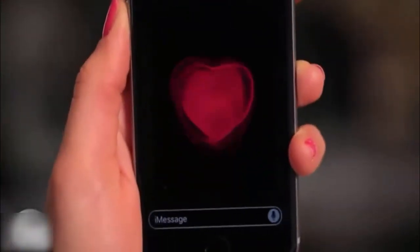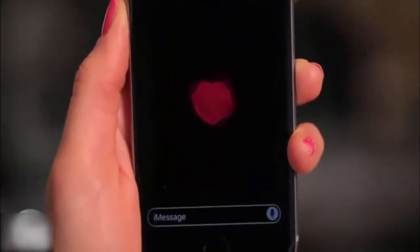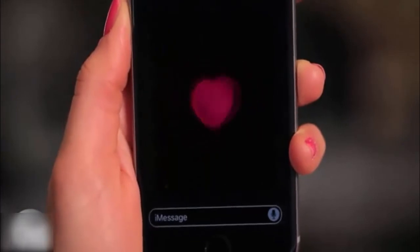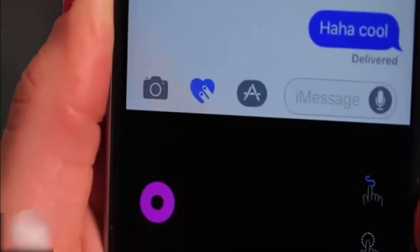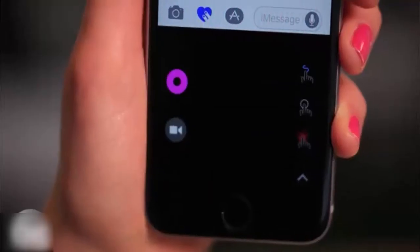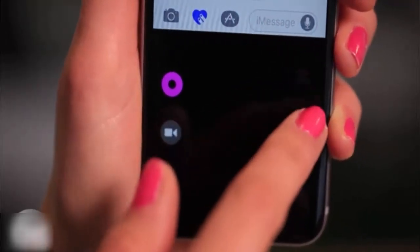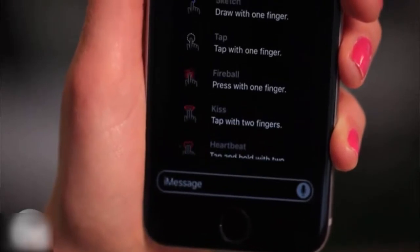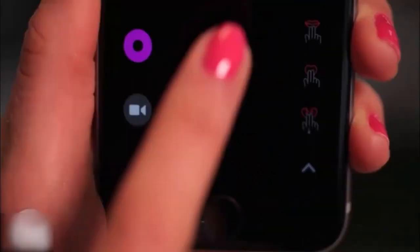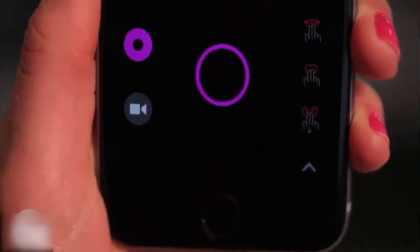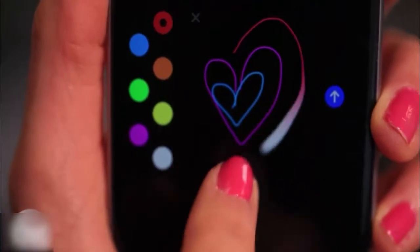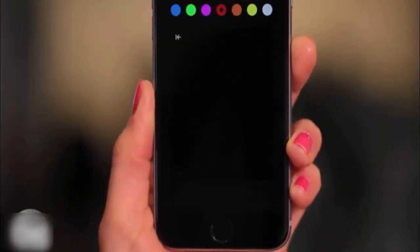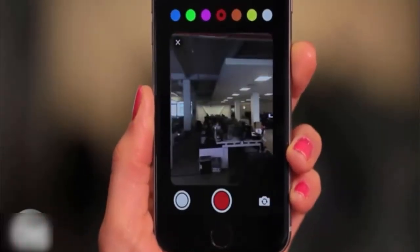Remember that digital touch option on the Apple Watch that let you send your heartbeat? That's what this icon does. Press on the hand icons on the right for a full list of effects, and then send a tap, kiss, or heartbeat to your contact. Press a circle to change colors, or the camera icon to overlay on a photo.